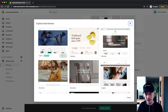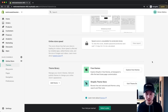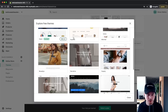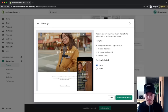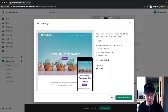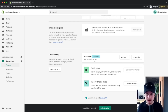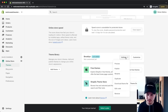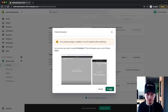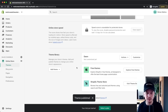I'm going to choose one of the free themes — the Brooklyn theme. Each theme has a couple of different styles, so you can pick the one you like most. I'll stick with the classic style and click Add to Theme Library. Once added, go to Actions and click Publish, then confirm. Our theme will now change to the newly added Brooklyn theme.